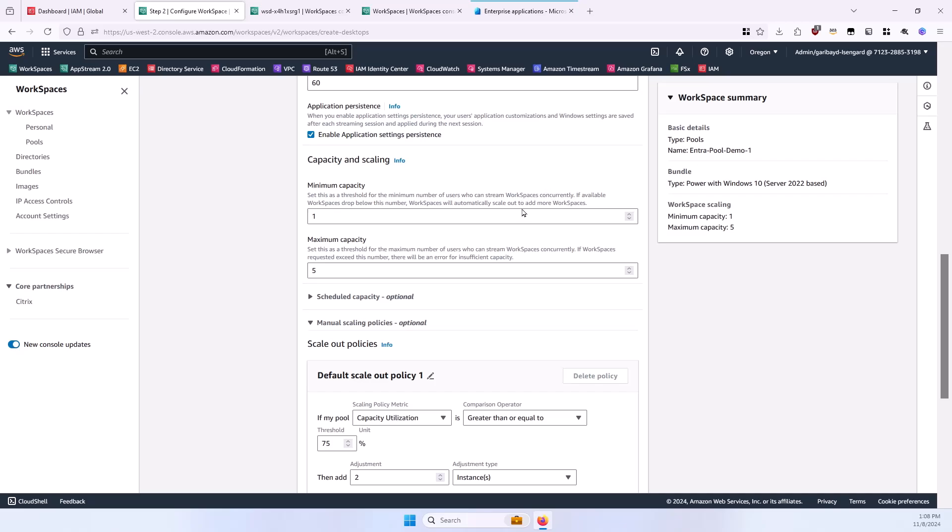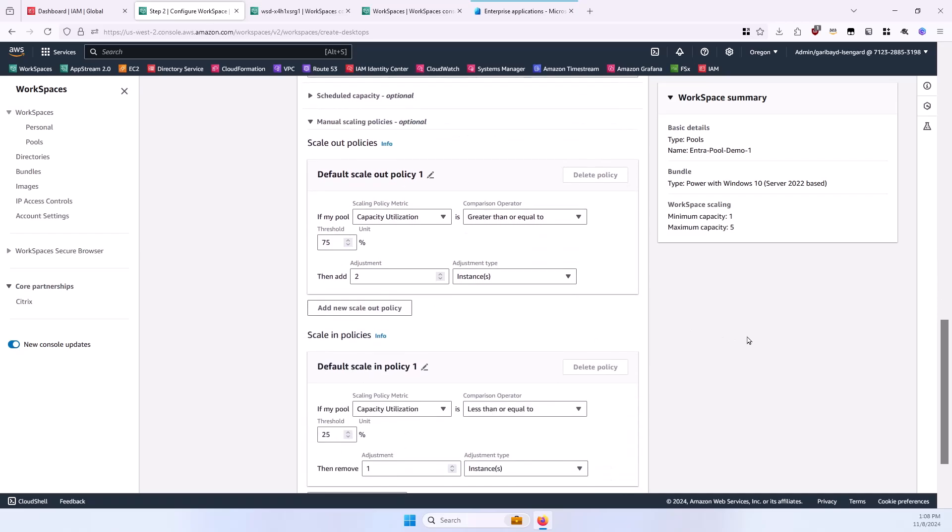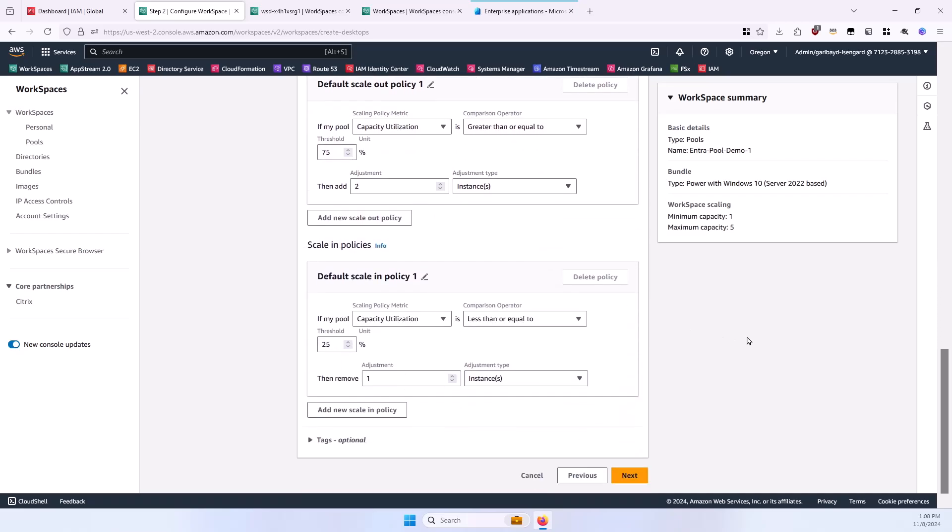You can control the capacity and scaling policies here. I'm going to leave these all at the defaults. And if you'd like, you can apply Tags here, and select Next.